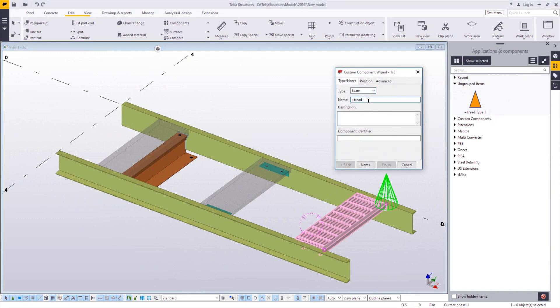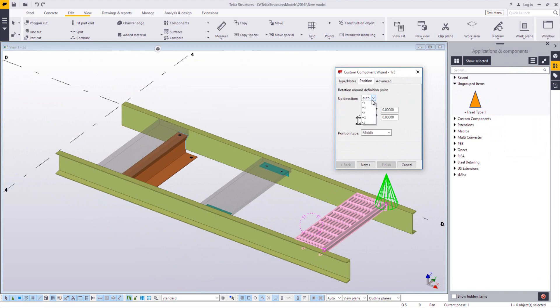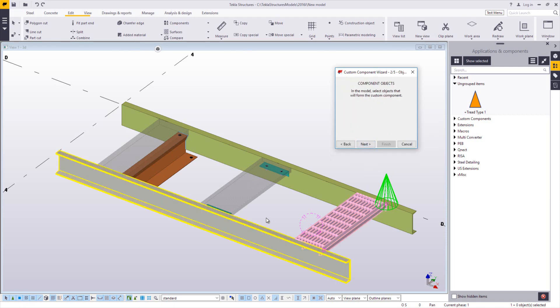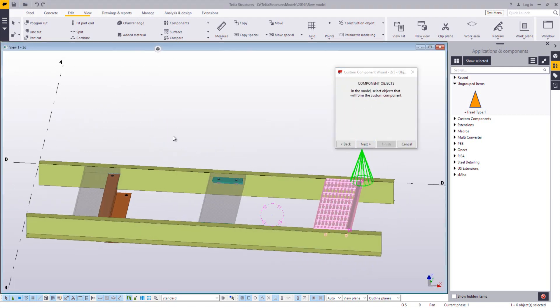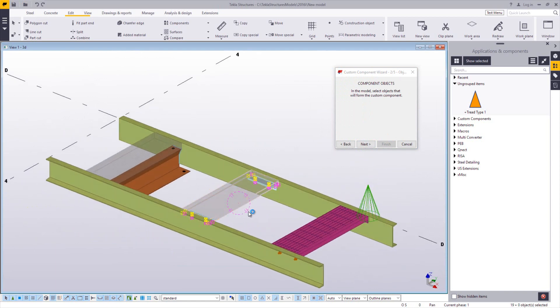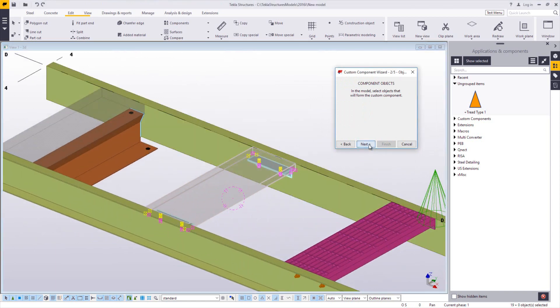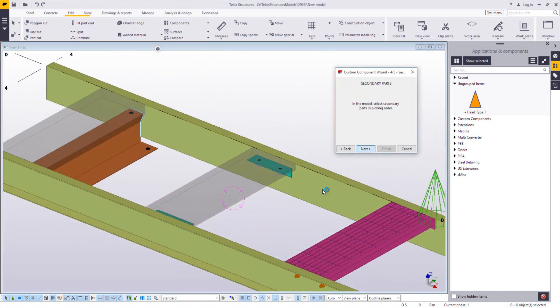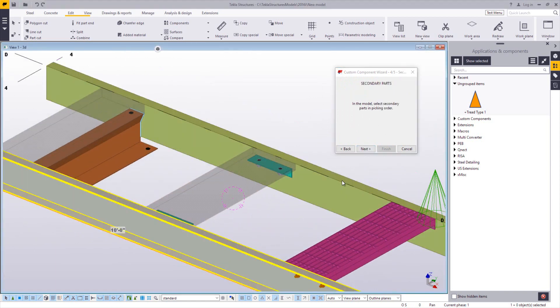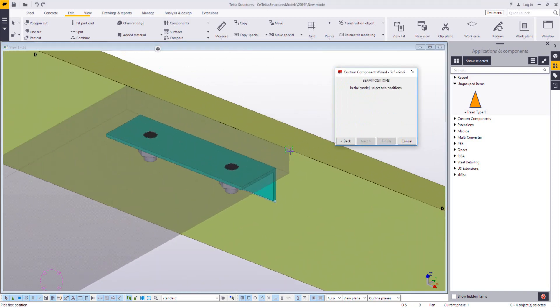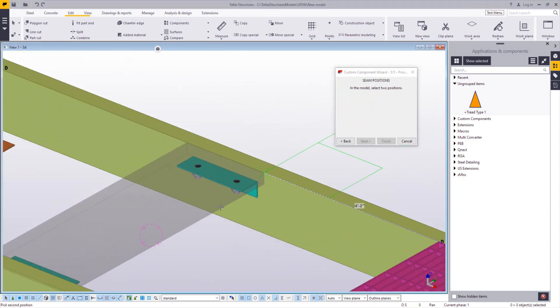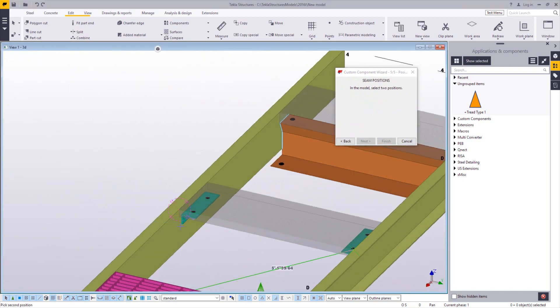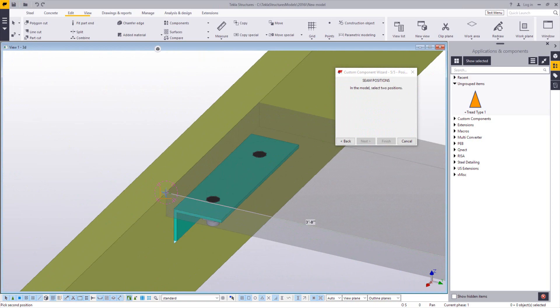This is going to be a seam. Call this tread type two. Again, set my plus Z and allow multiple instances. Highlight all the parts that make up that tread. The main part is the right stringer. Secondary part is the left stringer. And then two points along that nosing line, working from again from right to left. And then click finish.